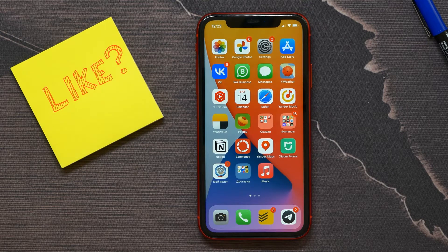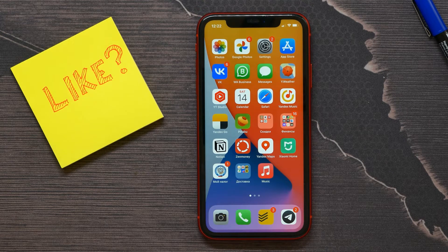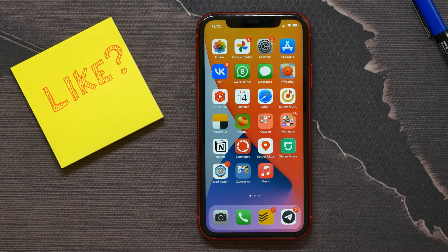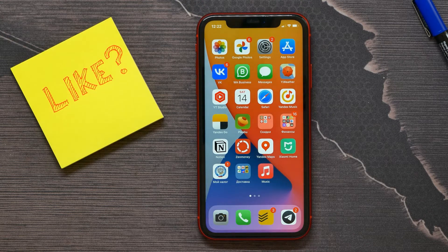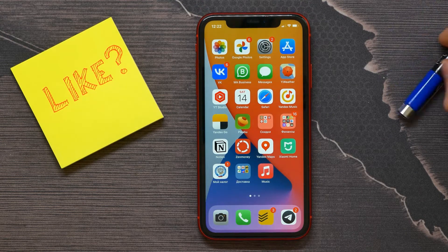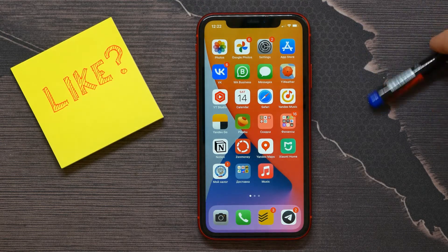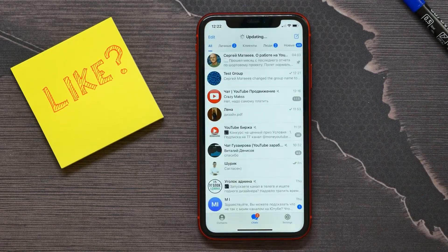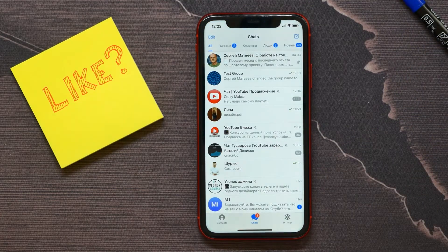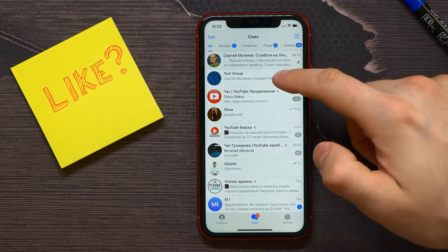In this video I'm going to show you how to send a message from a group on Telegram. That's quite simple and easy, so let's begin. First, open up your Telegram and then open the group.